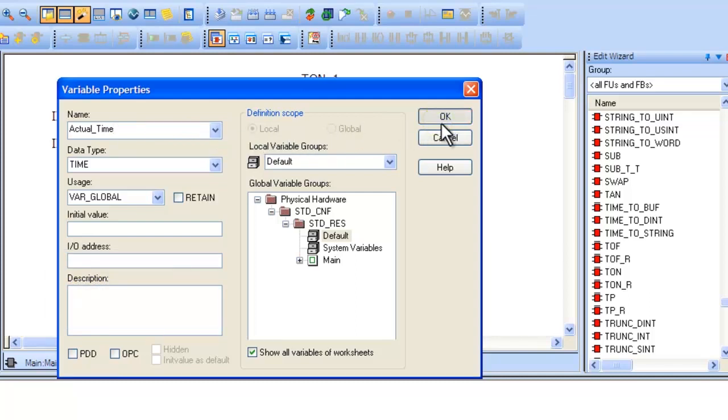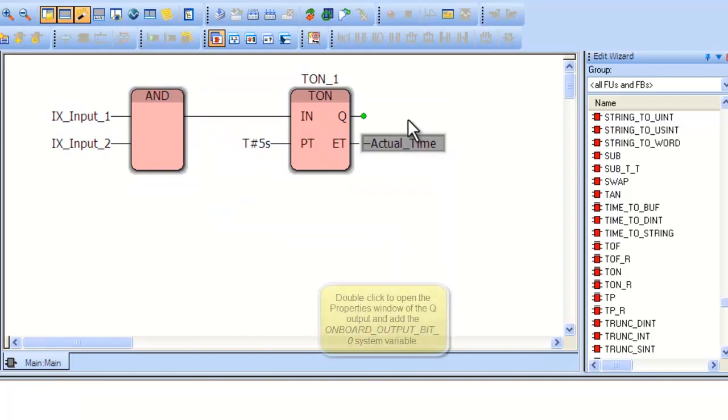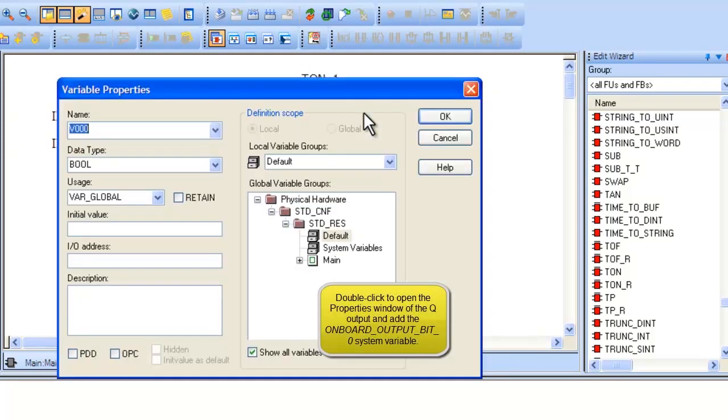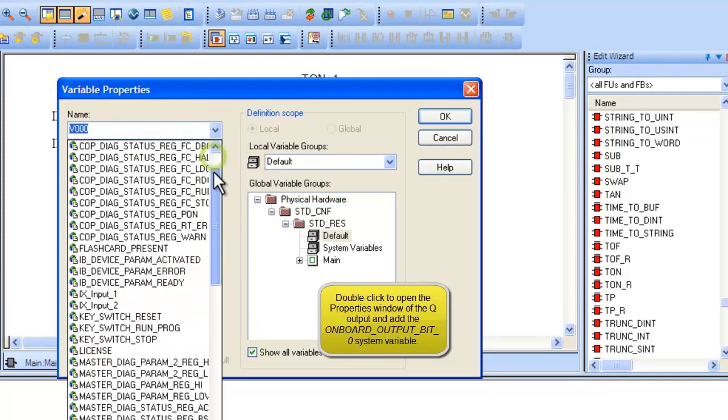Next, double-click on the output Q of the TON block. Type or find the name onboard output bit 0. This will automatically link the variable to the respective onboard output.